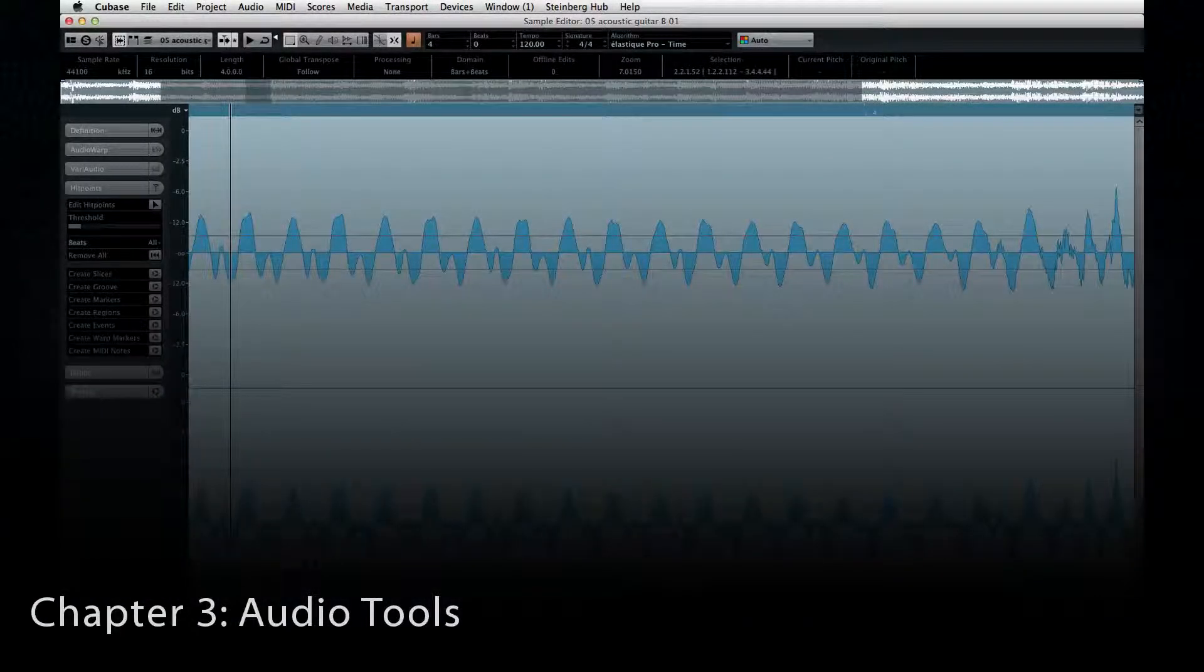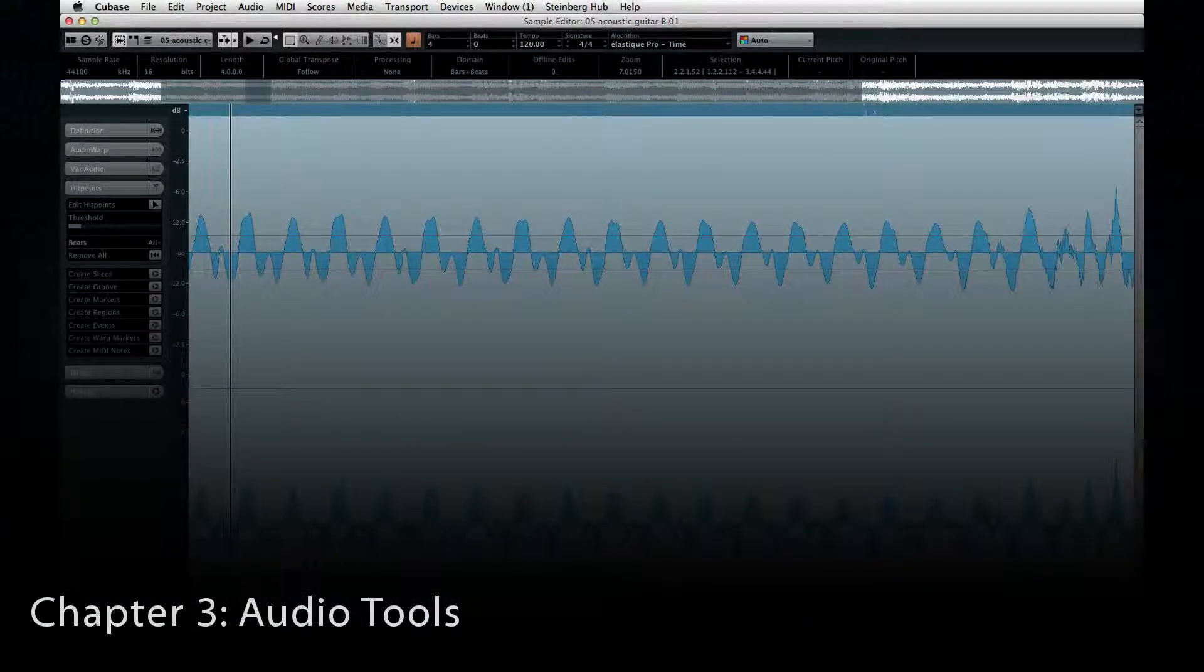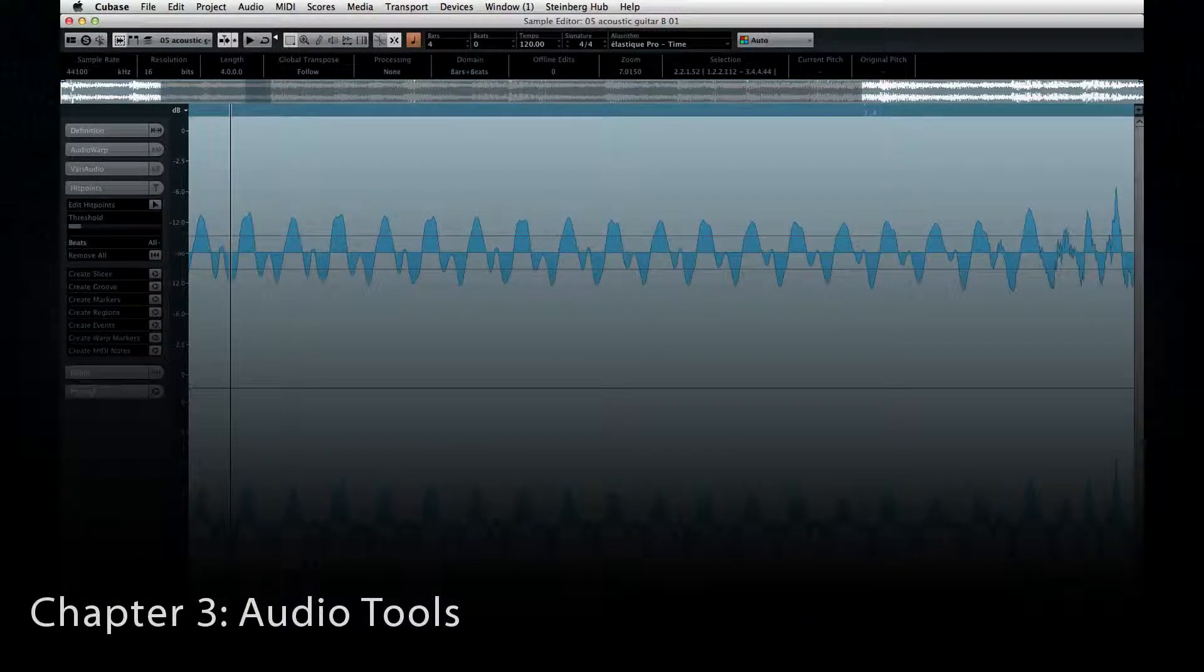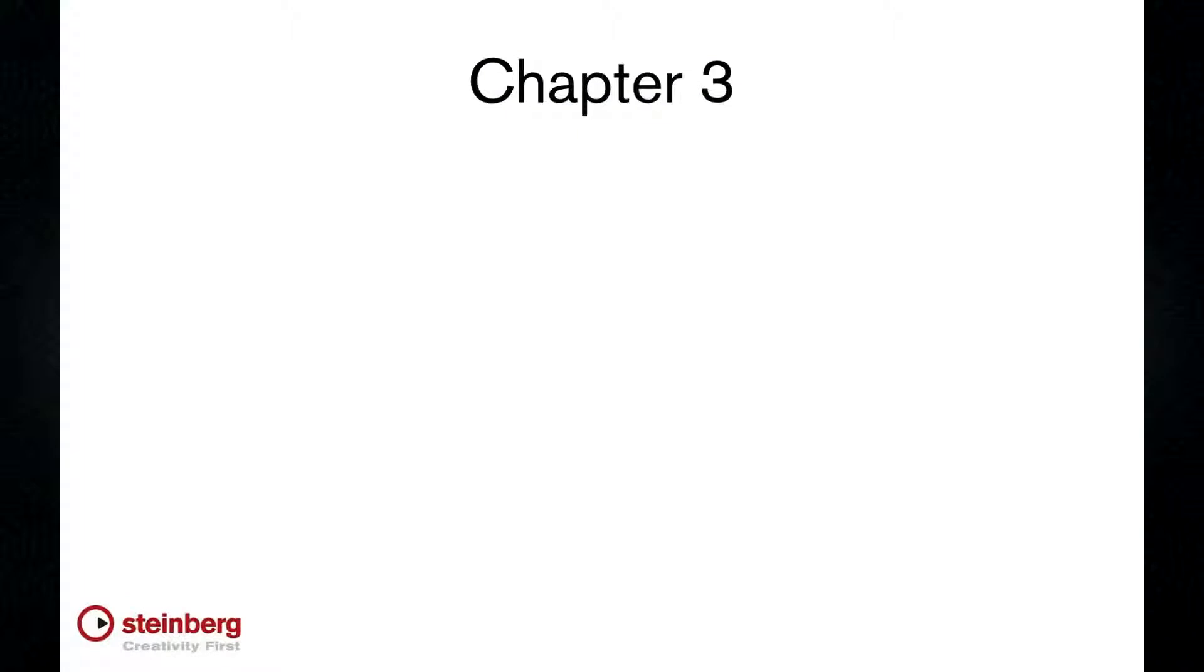In this chapter, we'll review the audio editing tools available in Cubase 7. There are two primary goals for this chapter.